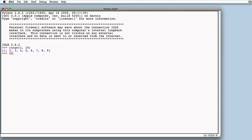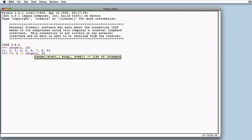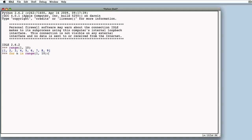Let's now use range for our first for. We print the value of n to be able to check it and execute the line. We can see that after the IDLE prompt, the values from one to nine are printed. Thus we can use for with range, but we can also use it with a list.